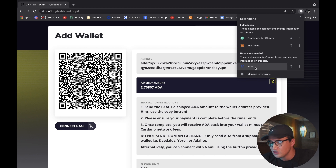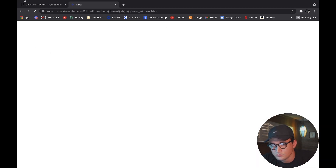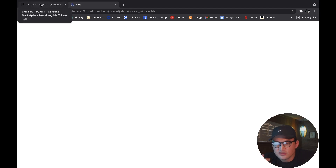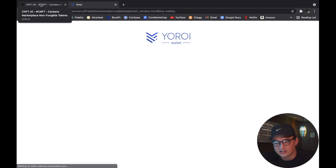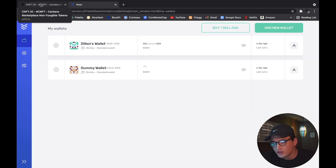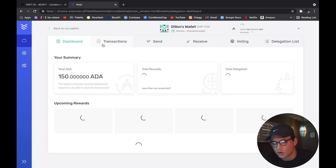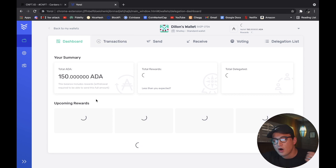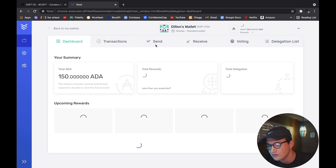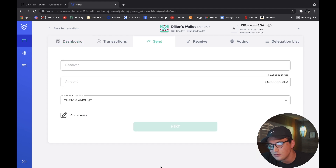While this loads — it's super simple, just like sending Cardano from an exchange. First, select your wallet. I have multiple wallets; I forgot to delete my dummy wallet. But here we are — I have 150 ADA. We're going to go to 'Send.'